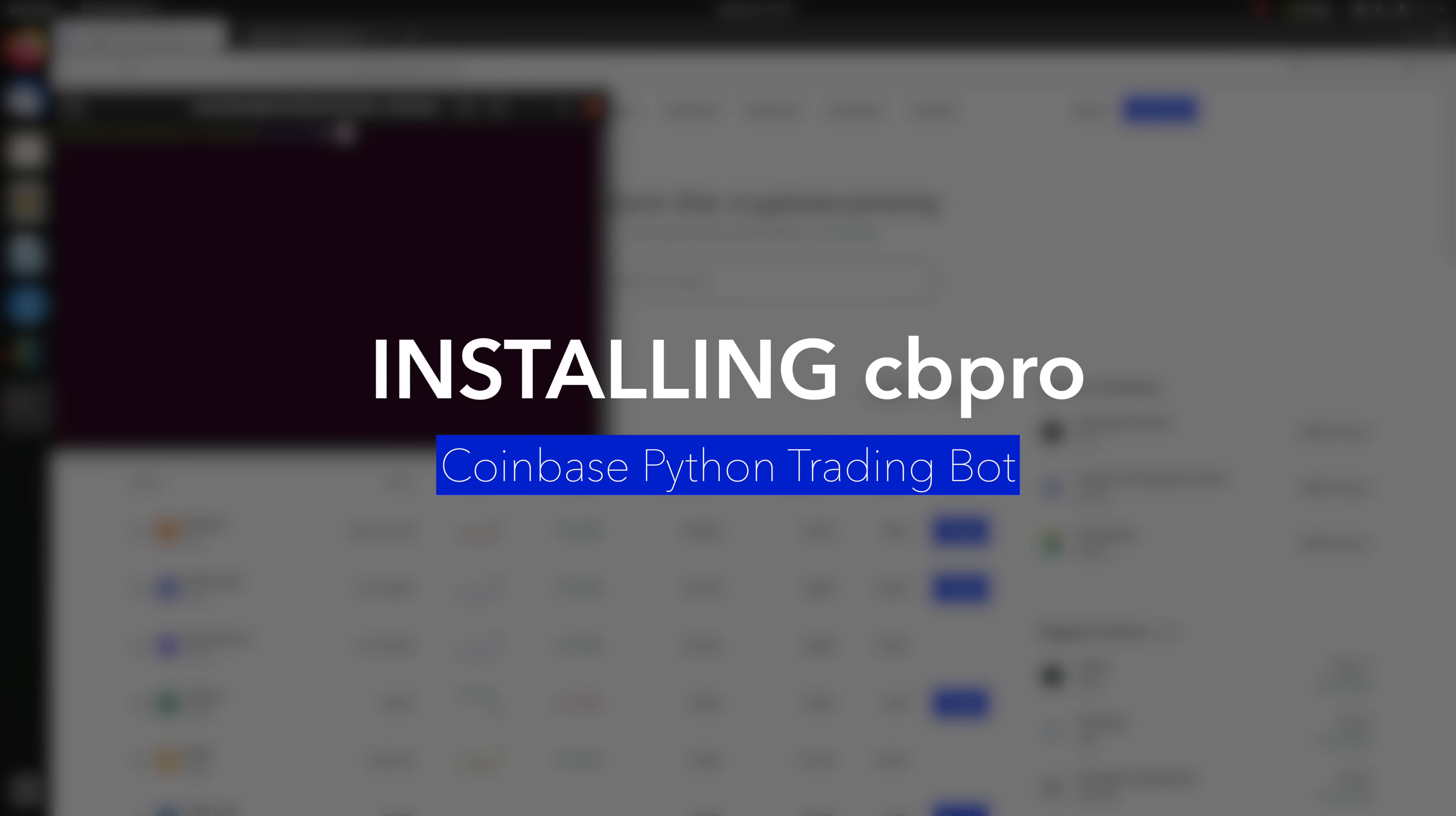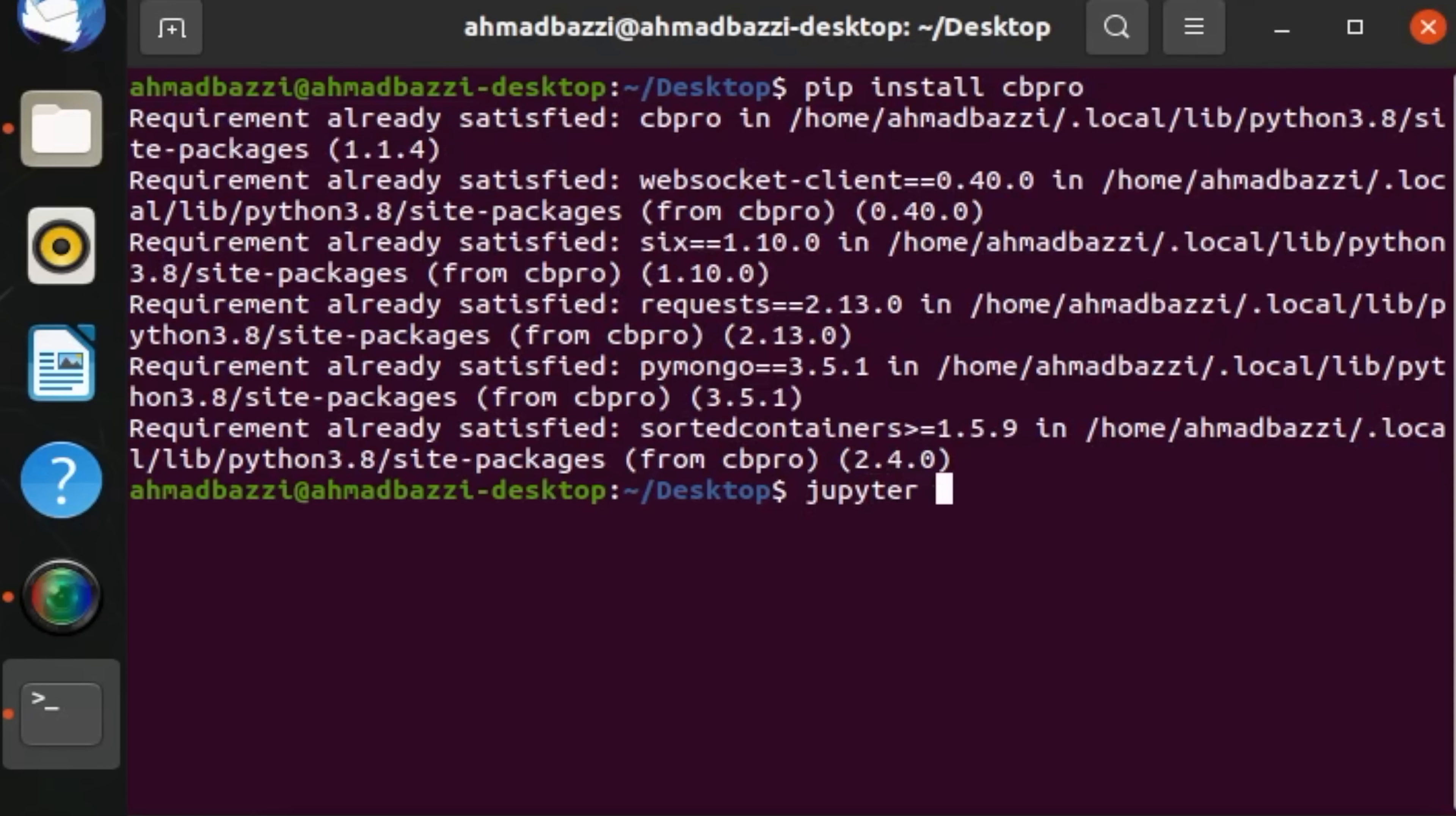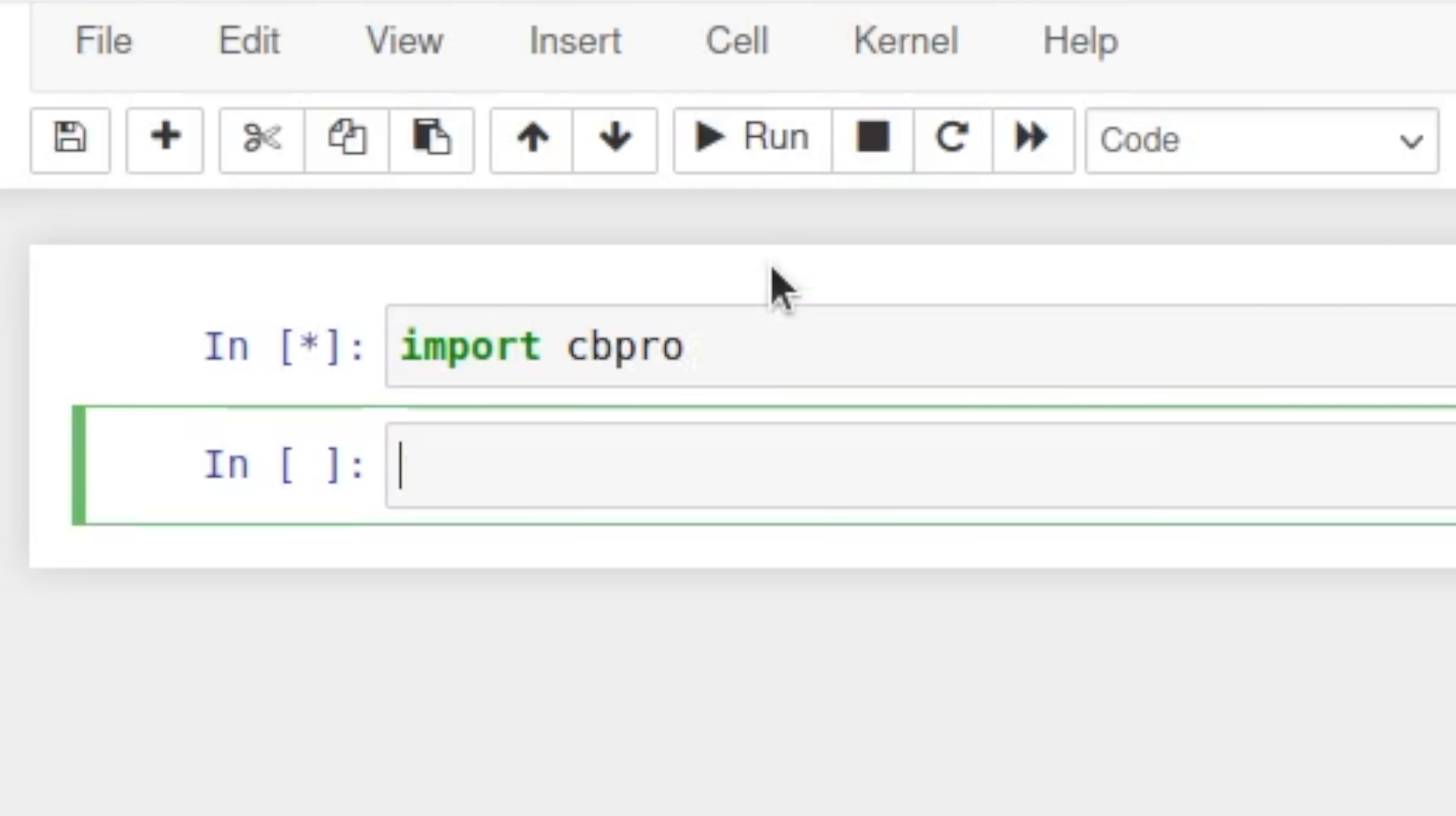The first thing you'd want to do is pip install CB Pro. Since I already have it, you can see requirement already satisfied. Then I'm going to jump to my Jupyter notebook. I have a new notebook and the first thing I want to do is import cbpro. One thing worth noting is that there are some functionalities available for those that are not Coinbase users. If you don't have a Coinbase account, you're still able to use some limited features of Coinbase and those are all within the public client of CB Pro.